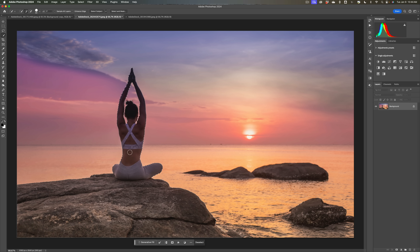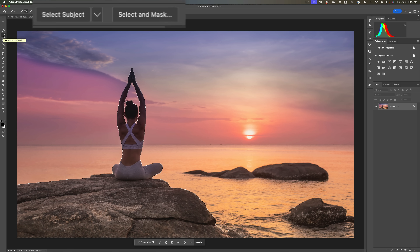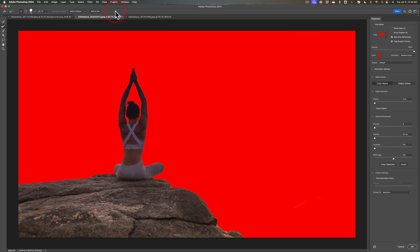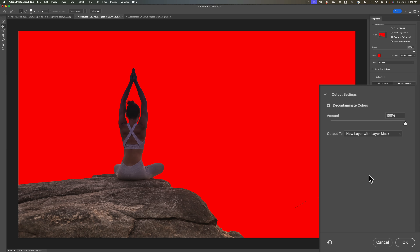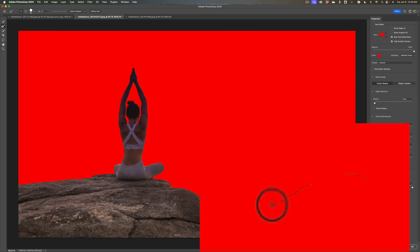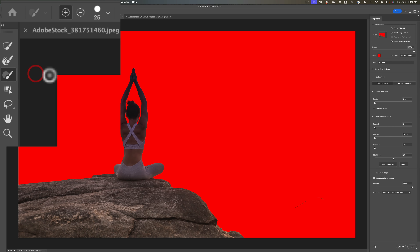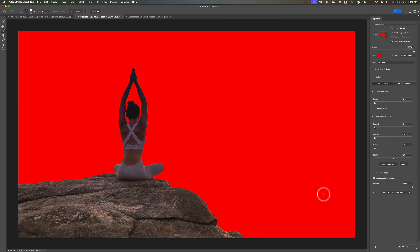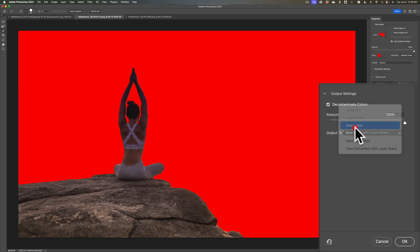We have the rock selected and the lady selected. Now we need to refine this. When you have one of these selection tools open — keyboard shortcut W — right up here we have the Select and Mask button. Click on that. I'll keep the red overlay and click Refine Hair and then Decontaminate Colors. I also need to use the subtract brush to remove a little bit of an extra rock that's over-selected. We have a good selection. We're going to output it to a new layer and click OK. There we have our subject clipped out — the lady and the rock she's sitting on.